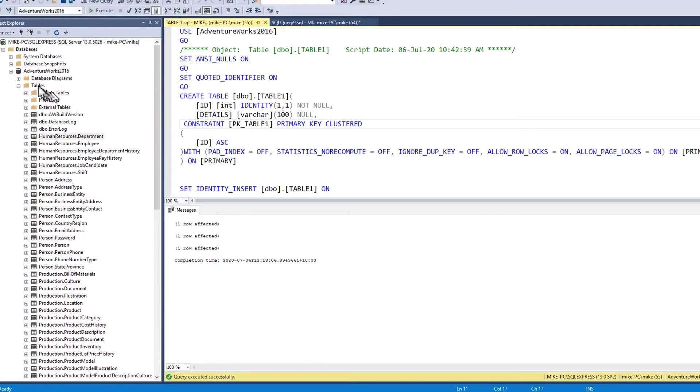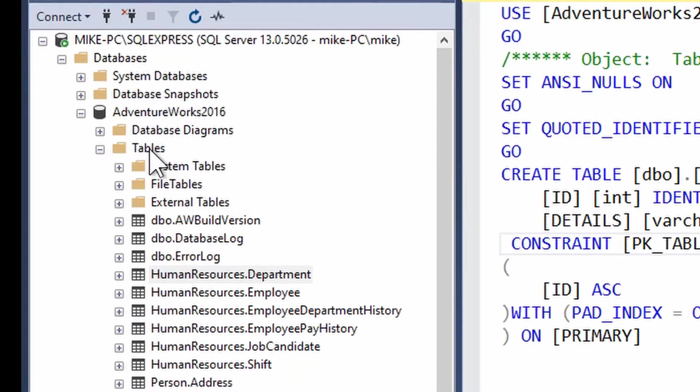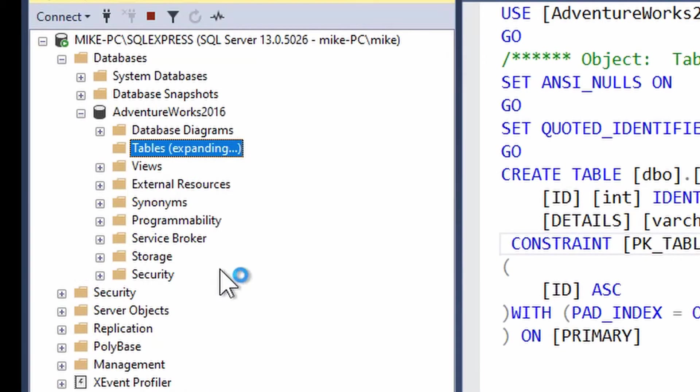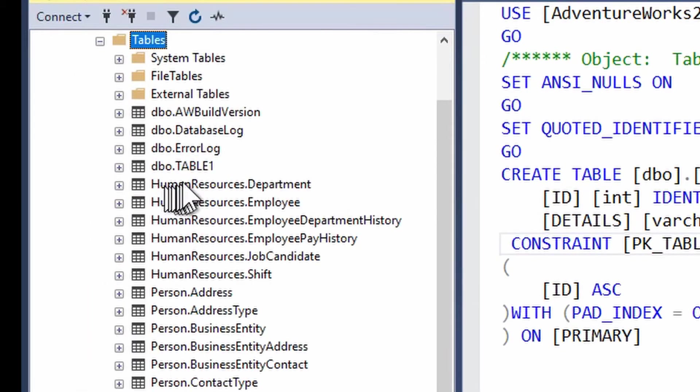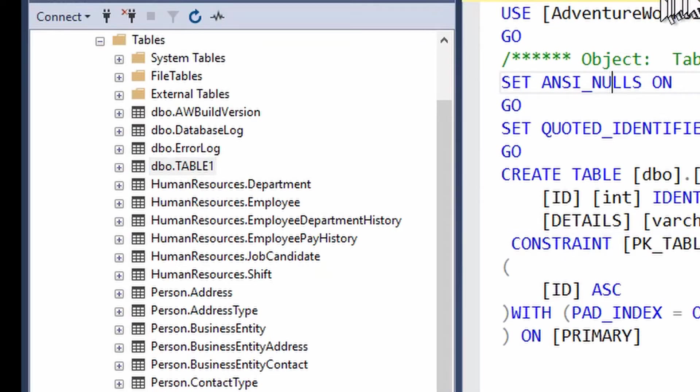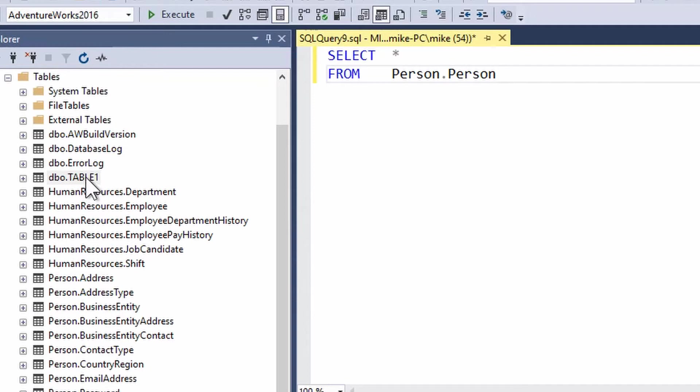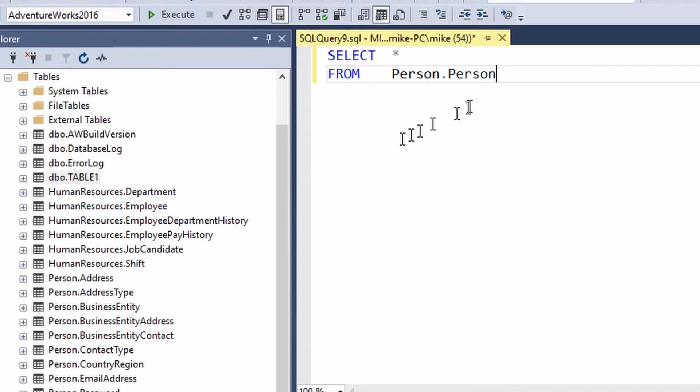Great and if I come over here refresh the list of tables by right-clicking on tables and go refresh and hey presto there is my table 1. Now I'm just going to close that script file. Now you would think that IntelliSense would enable me to be able to, the table 1 would show up in my IntelliSense drop list, but will it? Let's give it a go.